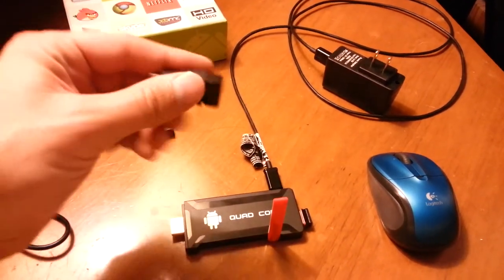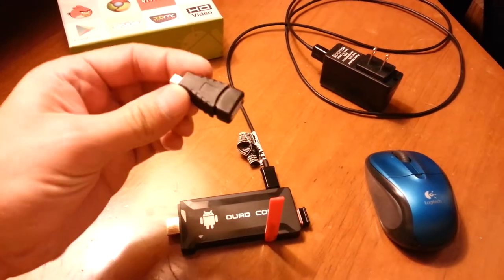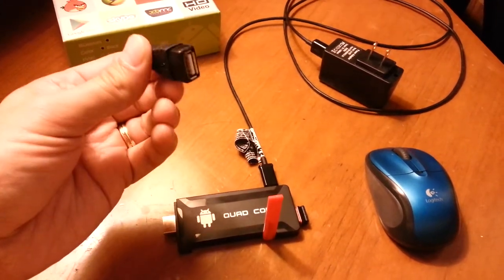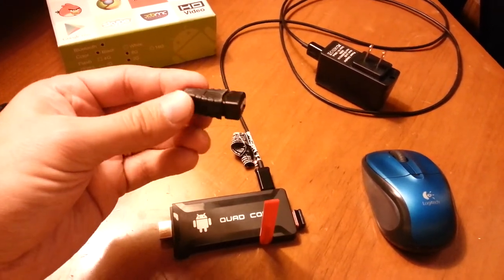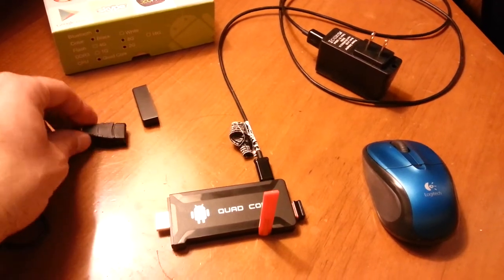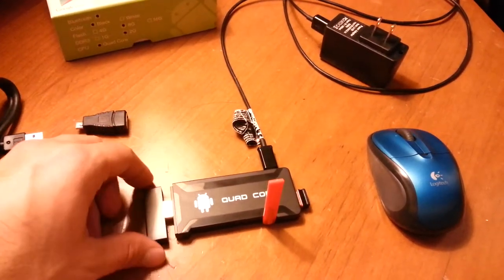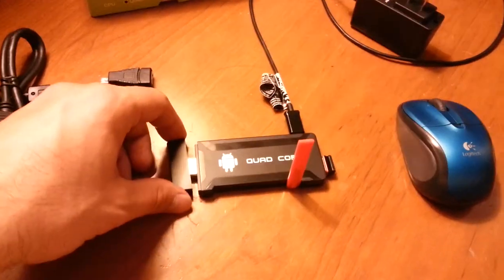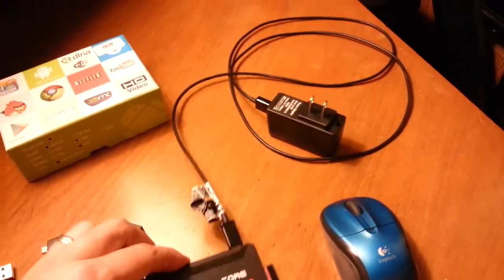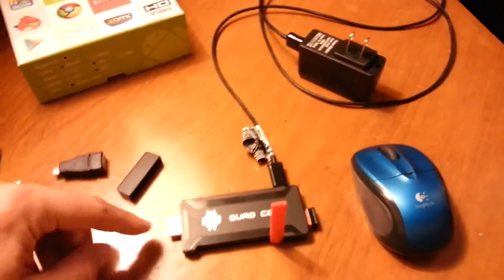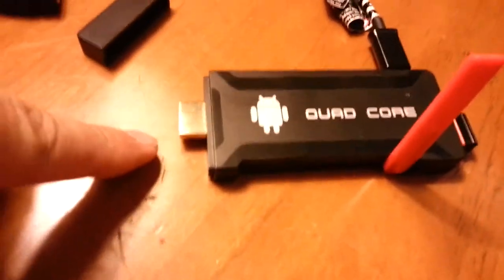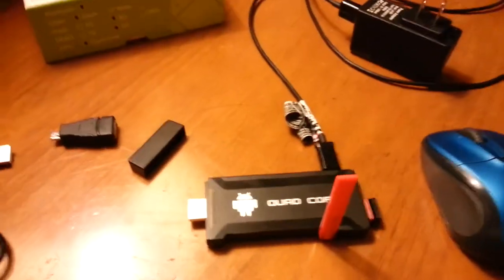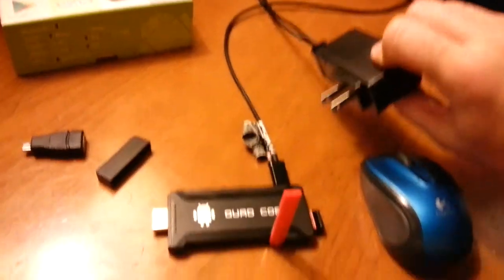There's this little dongle adapter if you want to put a USB stick in this and just transfer some files over. Here's the cap that went on over at the end here. But basically all you have to do is plug this HDMI connector into the TV and then plug the plug into your outlet.